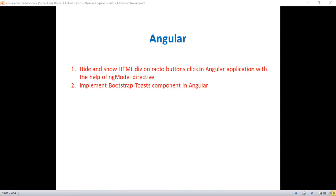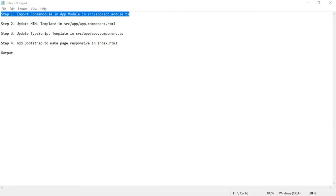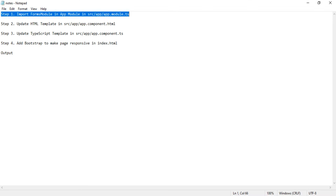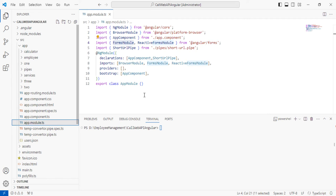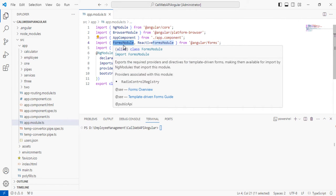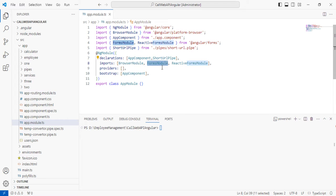Step one: we need to import FormsModule in the app.module.ts file, located at src/app/app.module.ts. In my Angular project called 'Web API Angular,' we open app.module.ts and import FormsModule from the Angular forms library — the package path is '@angular/forms' — and then add it inside the imports array section.